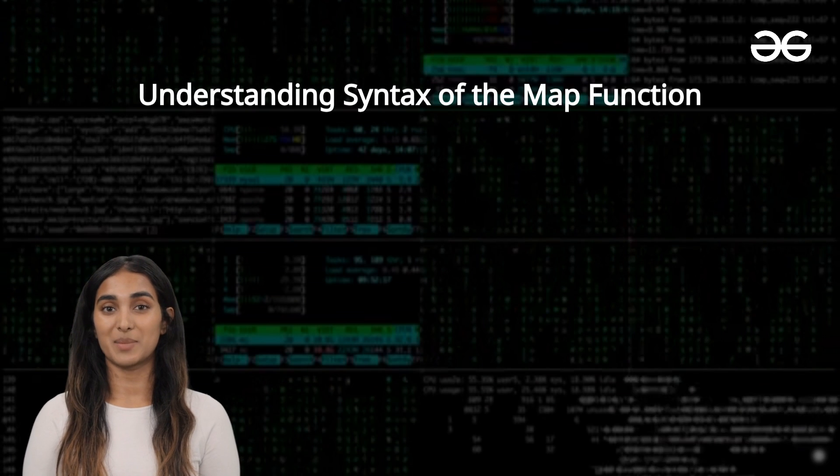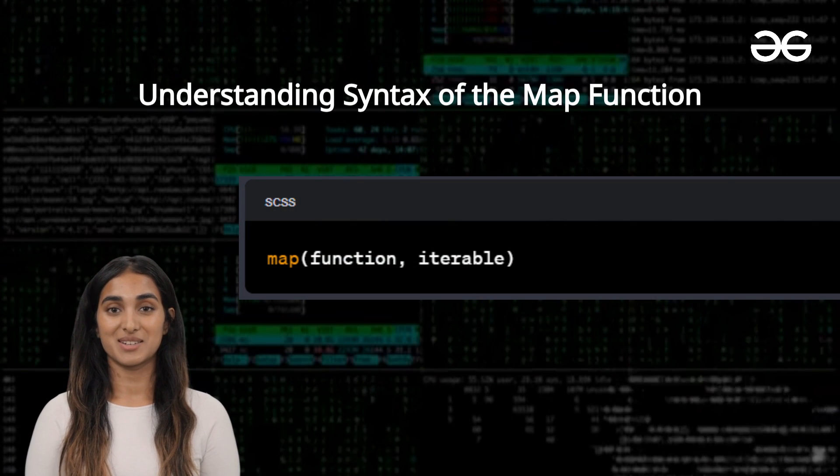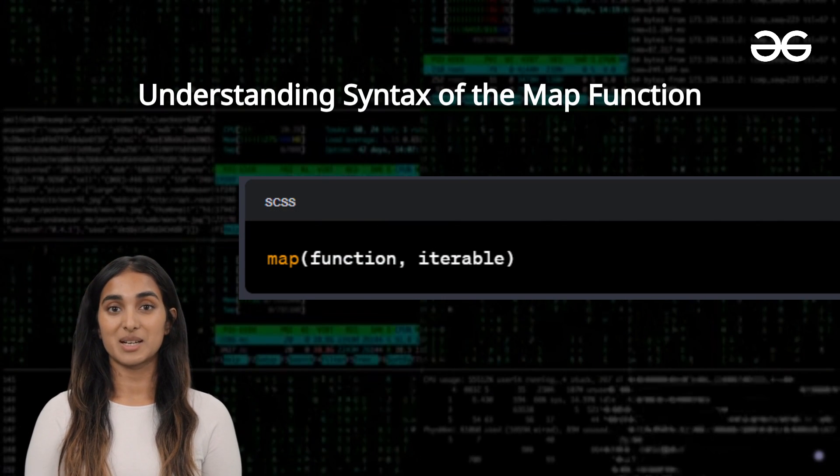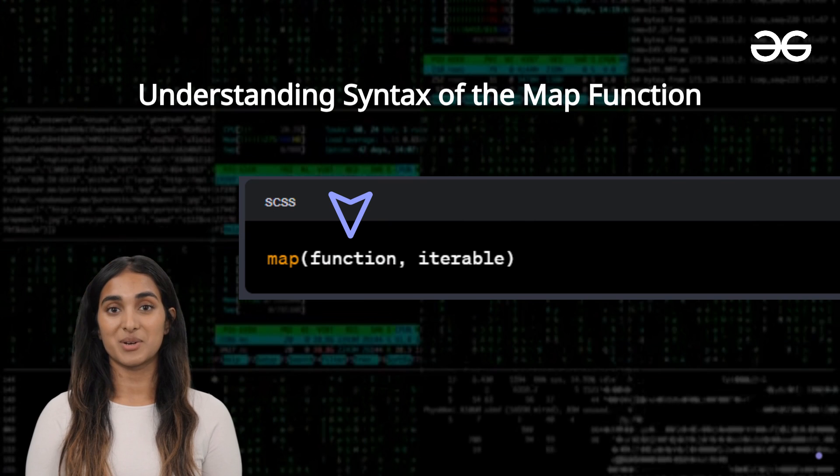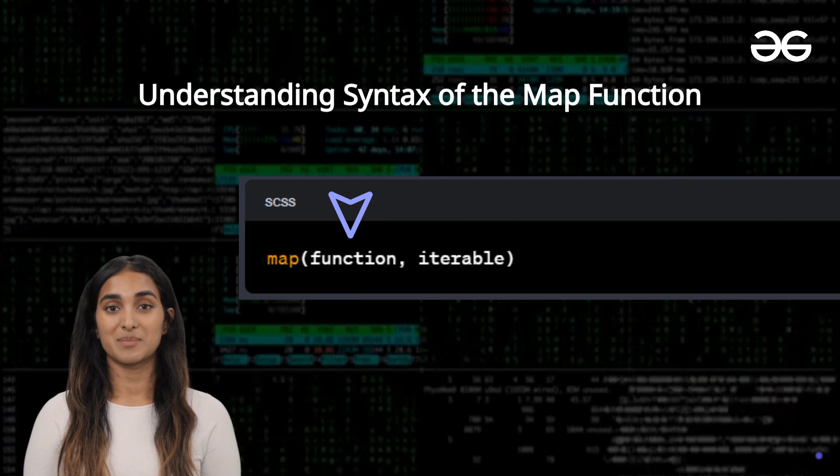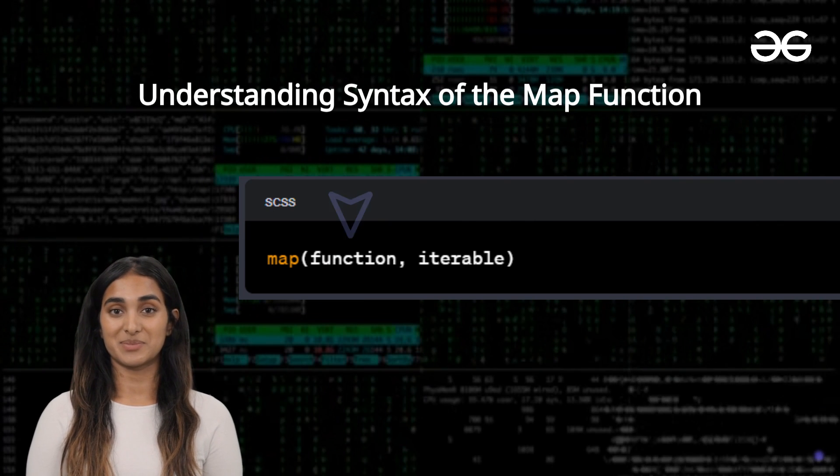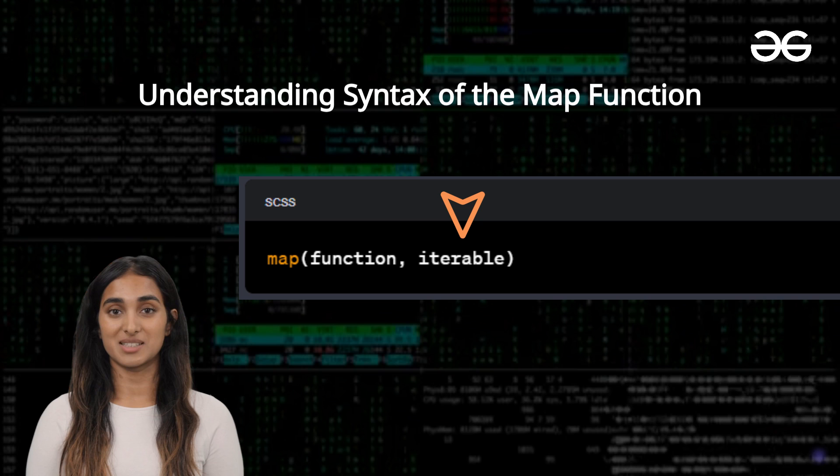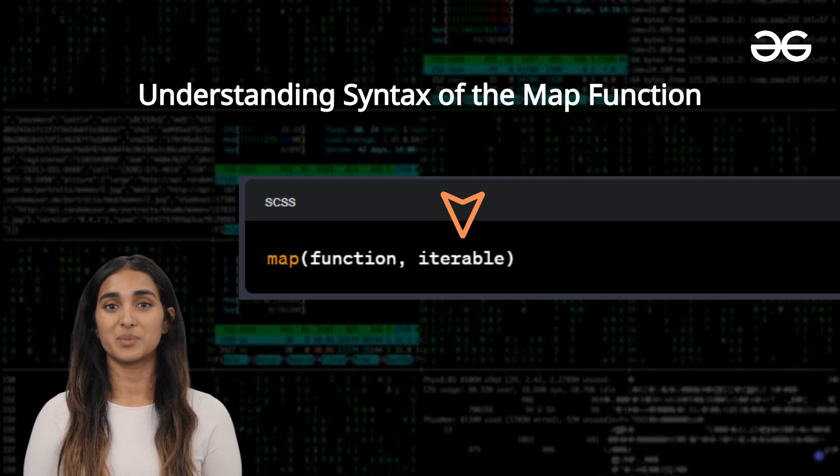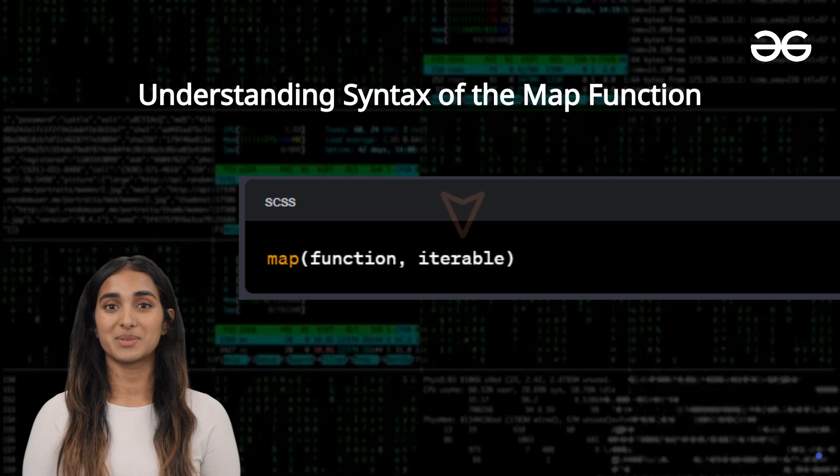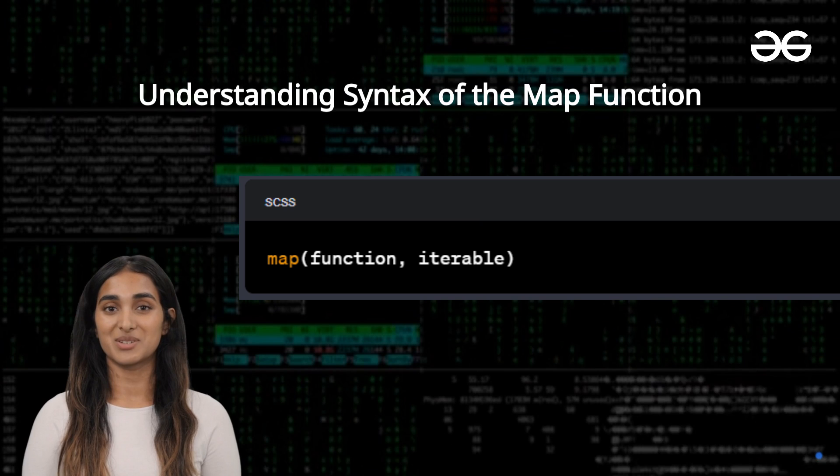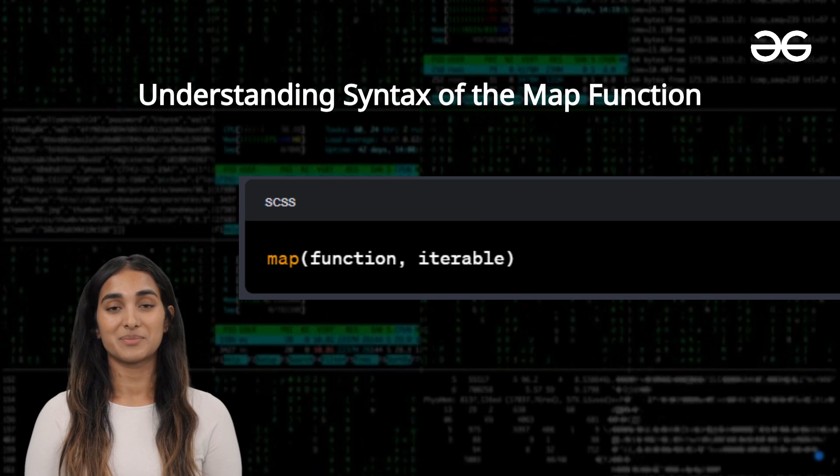Let's start by understanding the syntax of the map function. Here function is a function you want to apply to each element. An iterable is the collection of items you want to map the function onto. You can even pass multiple iterables if needed.